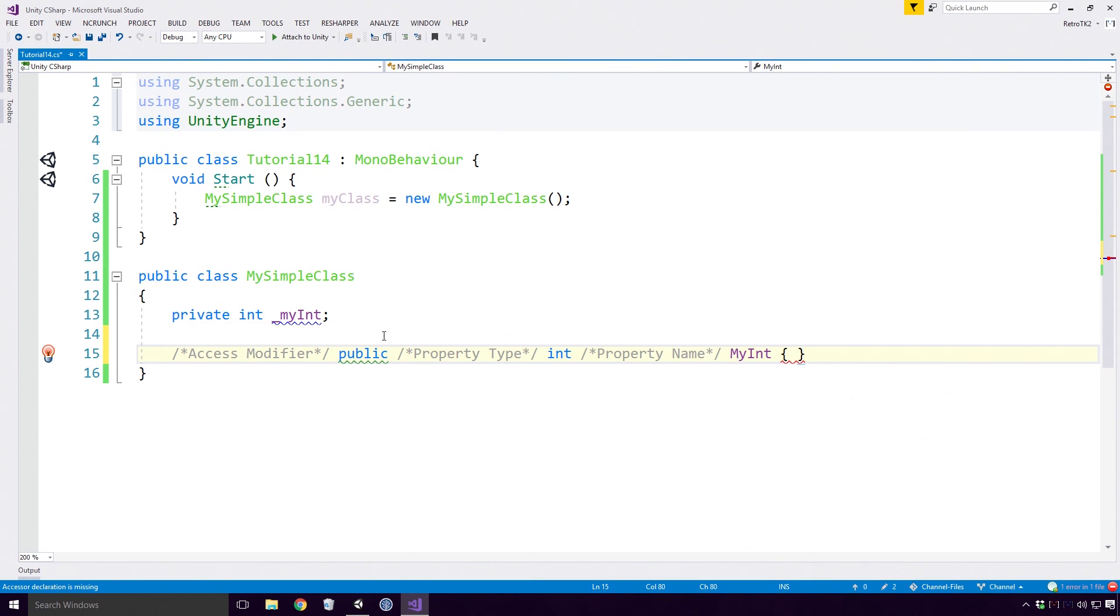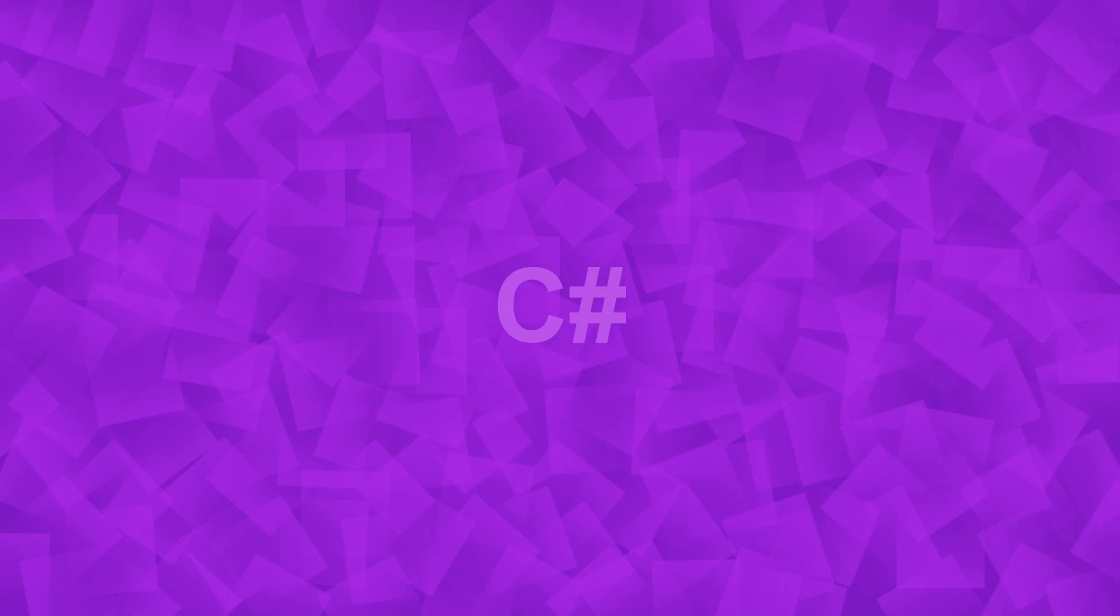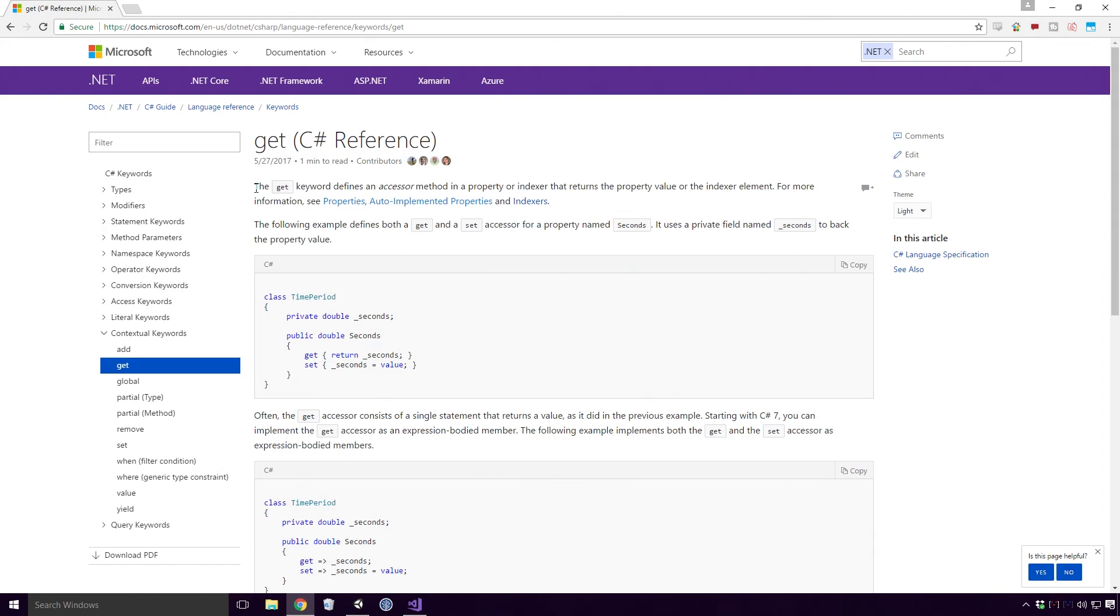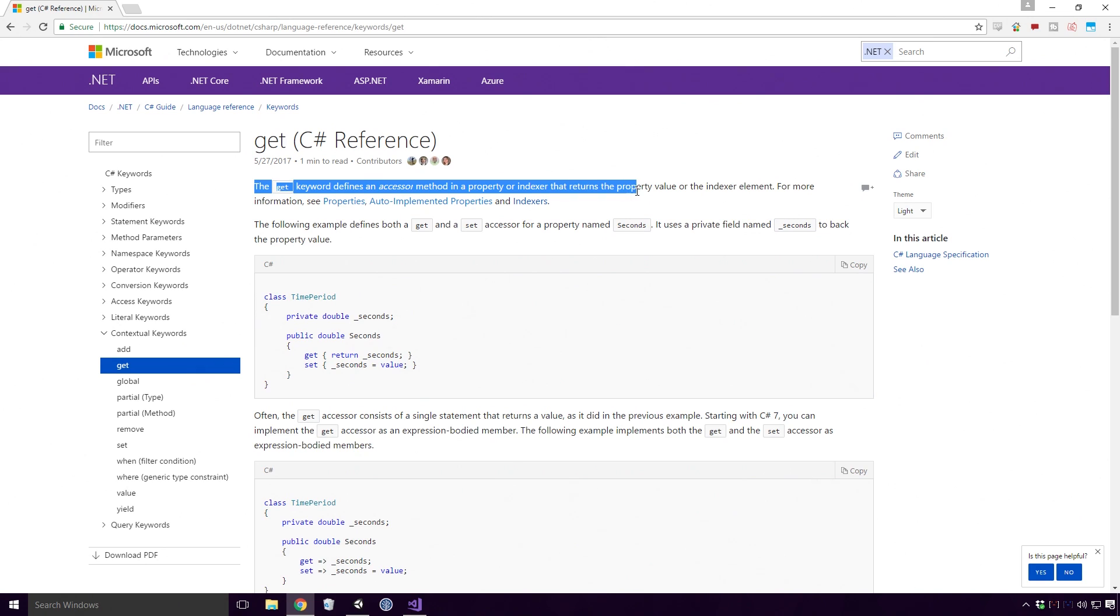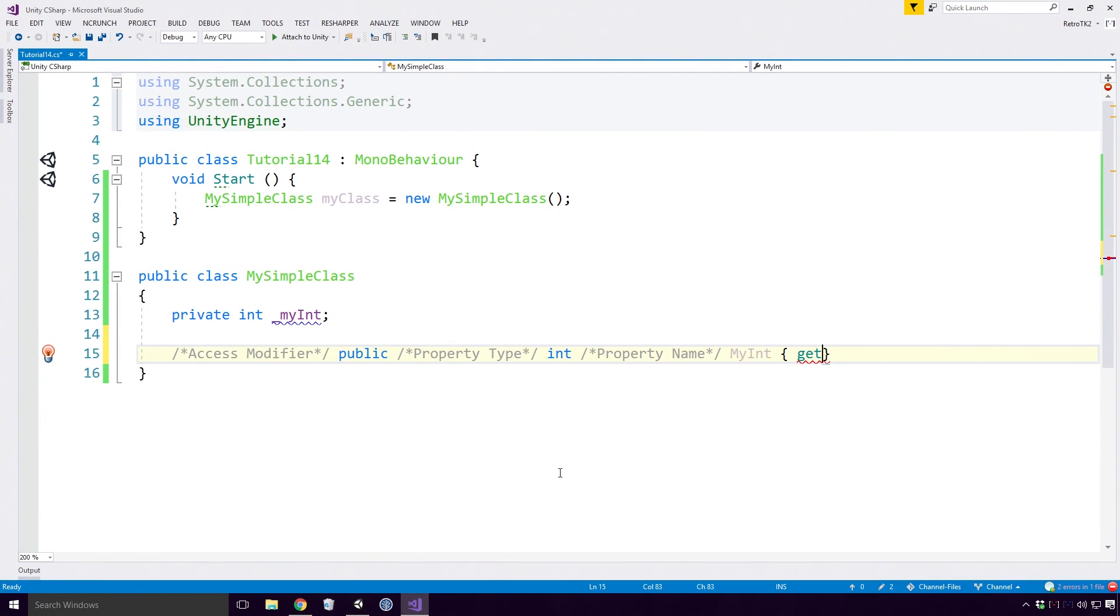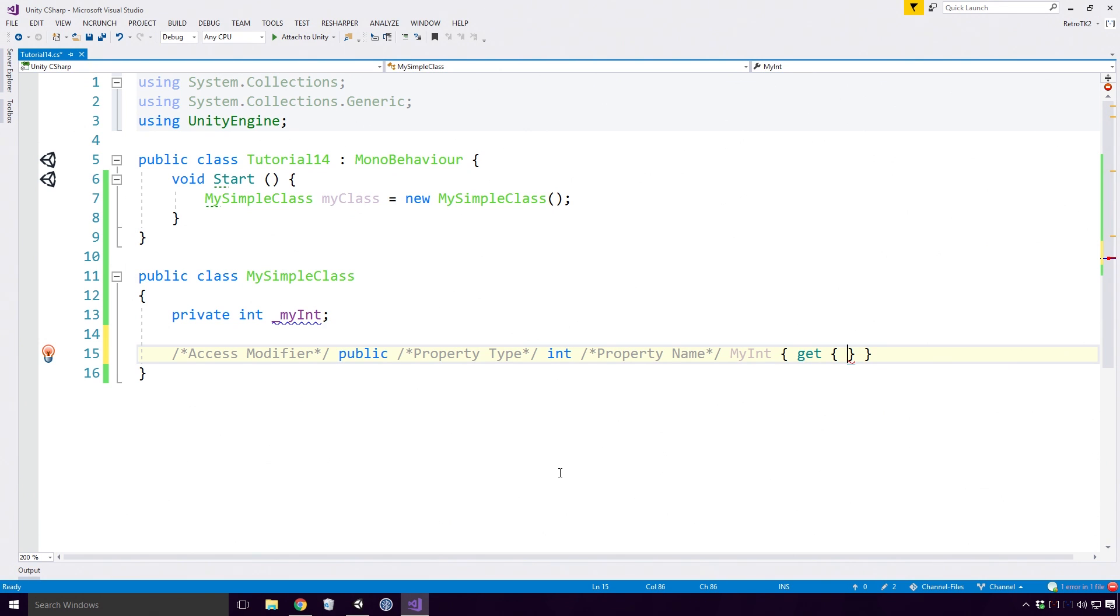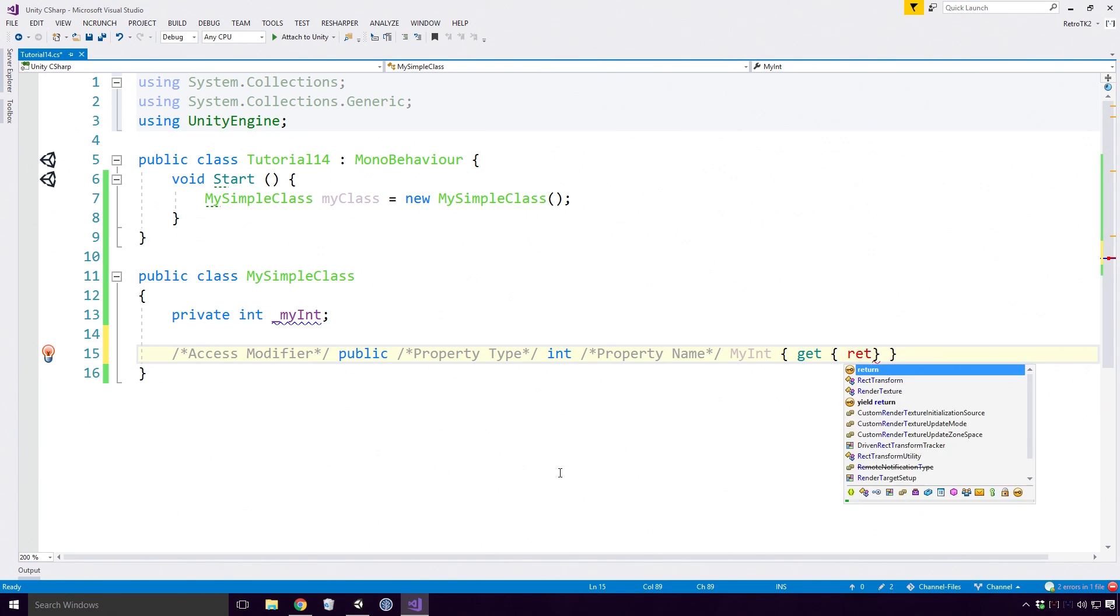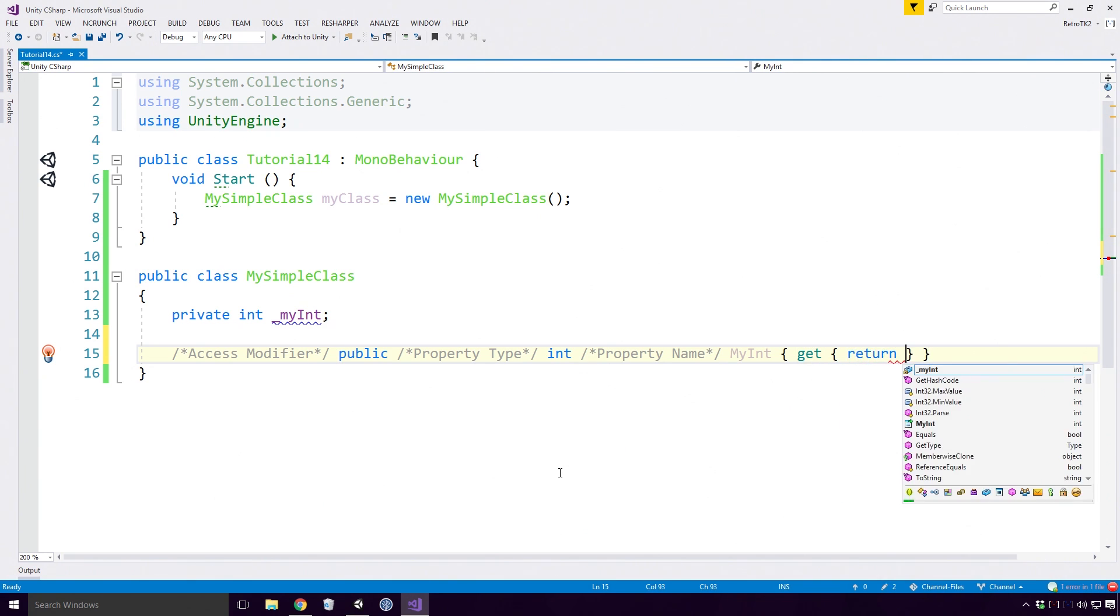Type in the get keyword. What is the get keyword? Well according to the Microsoft docs, the get keyword defines an accessor method in a property or indexer that returns the property value or the indexer element. After the get keyword, open your curly braces once again Ace. This is basically our GetMyInt method we defined earlier, and it expects us to return an int. Here I'm going to return the MyInt field.